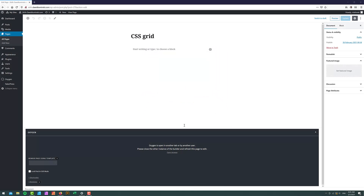Hey guys, it's David again. In this video we are going to take a look at the most important new addition to Oxygen, which is the CSS Grid. You might have already seen that Oxygen 3.7 is already out and it comes with the CSS Grid and composite elements. The CSS Grid will basically allow you to create more intricate layouts for blog posts or galleries.